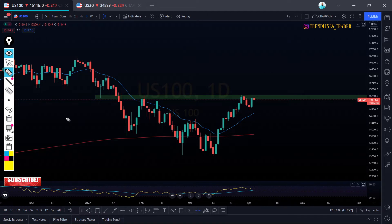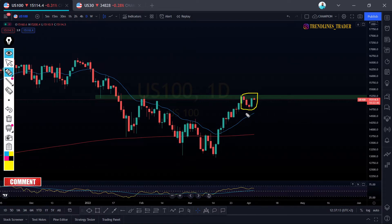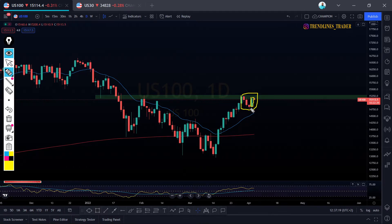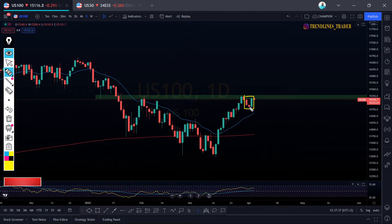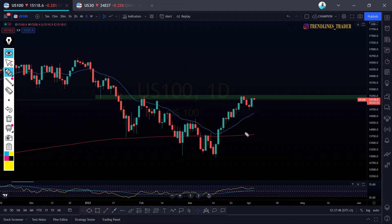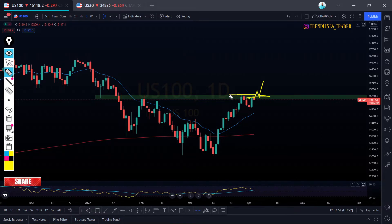On the daily time frame we had a very nice candlestick pattern — a bullish candlestick that engulfs our previous bearish candlestick. This type of candlestick pattern can sometimes indicate that our price will continue to push towards the upside. But we just have to wait and see whether the price gives us confirmation of either breaking out of this resistance area or respecting and going towards the downside.